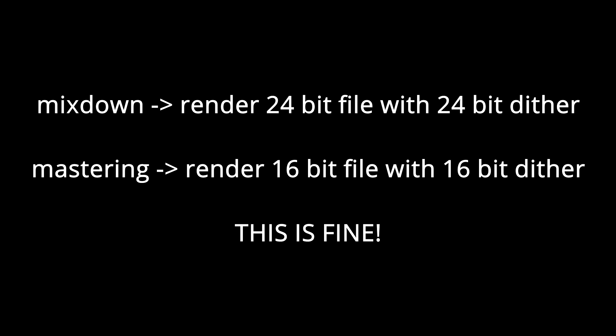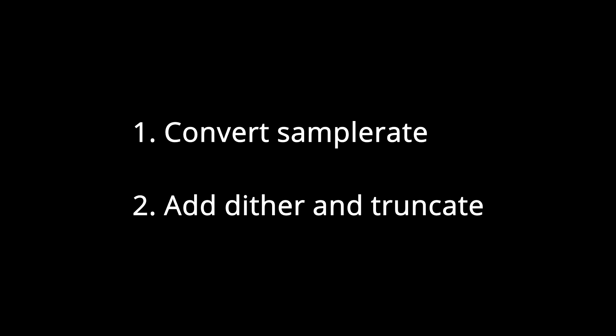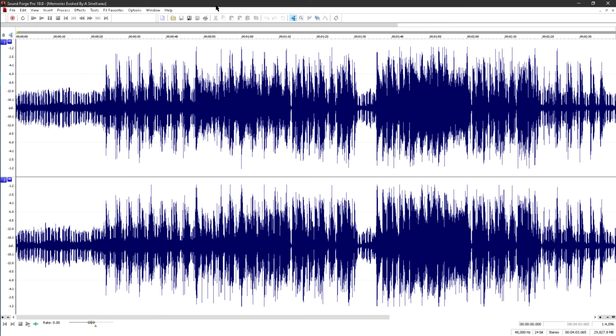OK, let's complicate things slightly. What if you need to convert the sample rate as well? Fourth rule: always dither last. That means you convert the sample rate first, then dither to 16 bits second. But wait a minute, let's walk through the process. Here's a 48 kHz master, which I rendered at 24 bits, and I correctly used 24-bit dither.